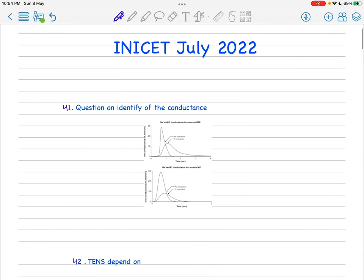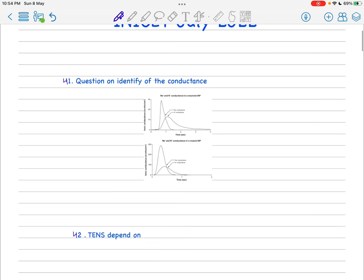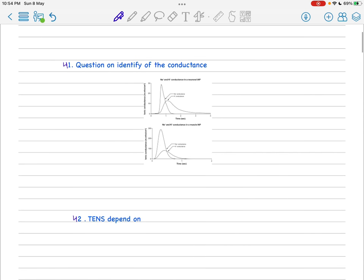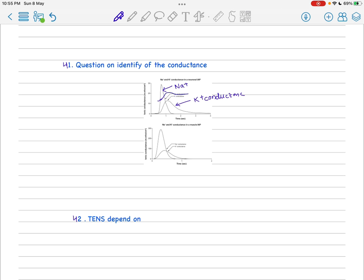Hello friends, we're now discussing from question 41 onwards of the NEET exam. We've already covered the previous 40 questions. Question 41 is from physiology. This graph has been given and they've asked what is this. This is due to sodium conductance and this is due to potassium conductance. In the exam, this was slightly above here, but they've asked to identify the ions and their conductance.